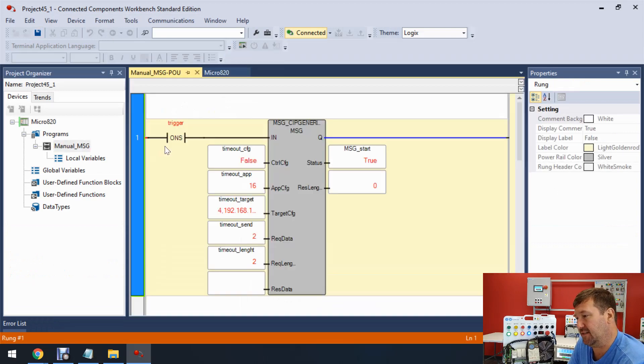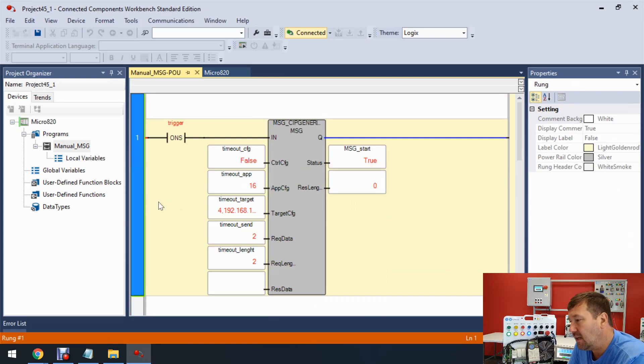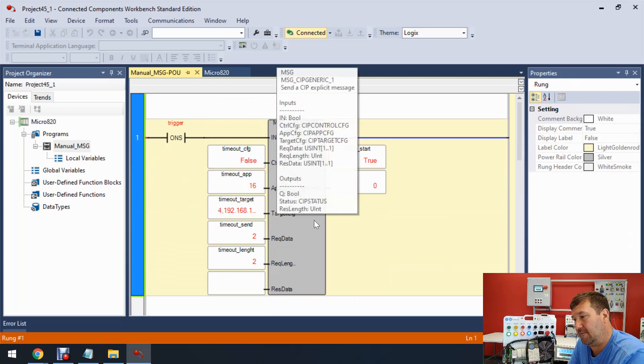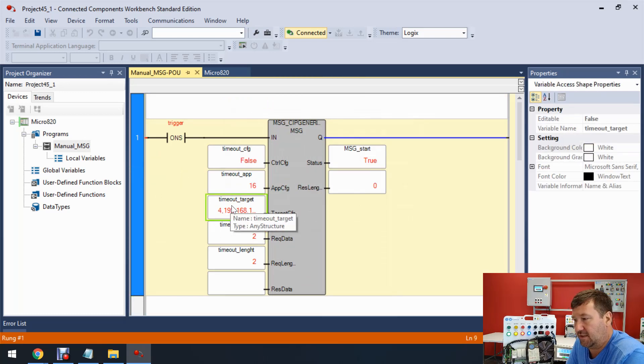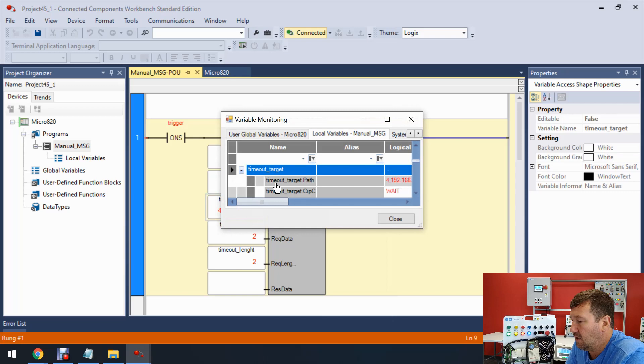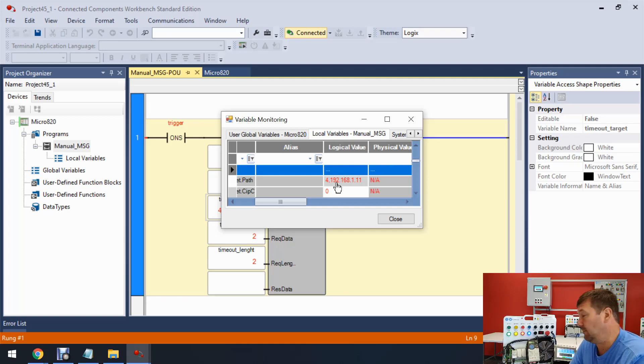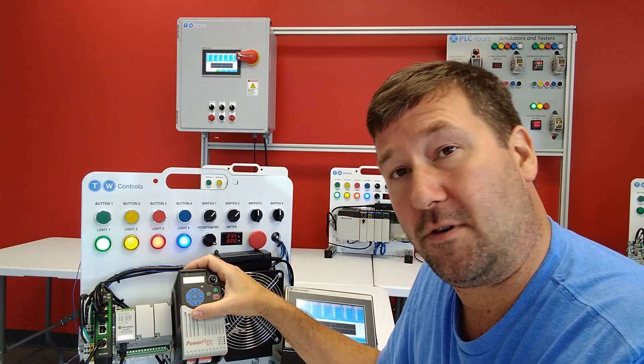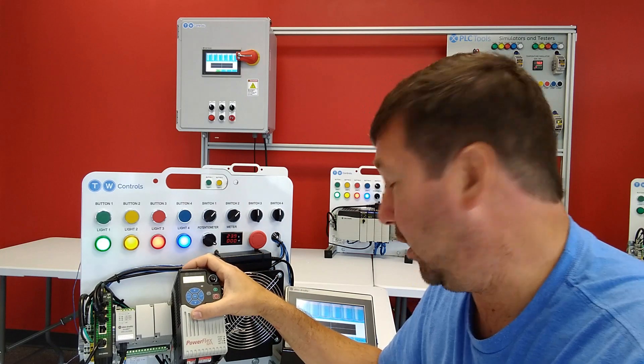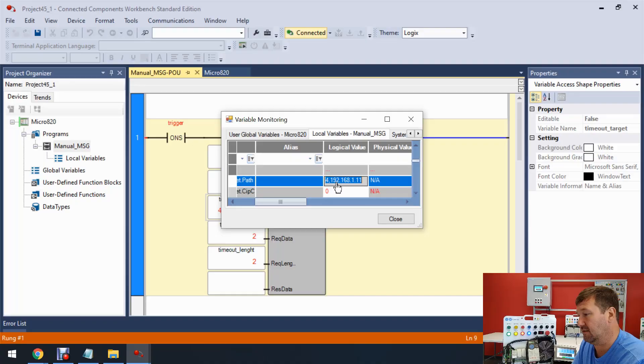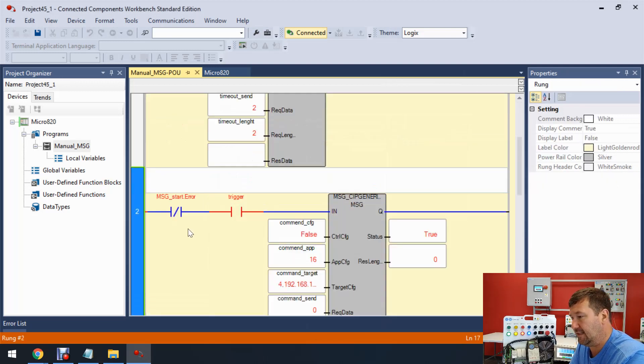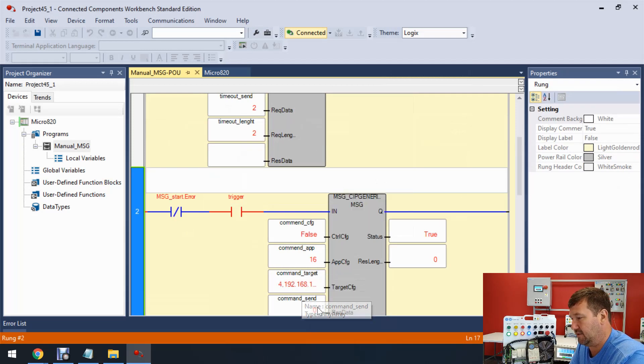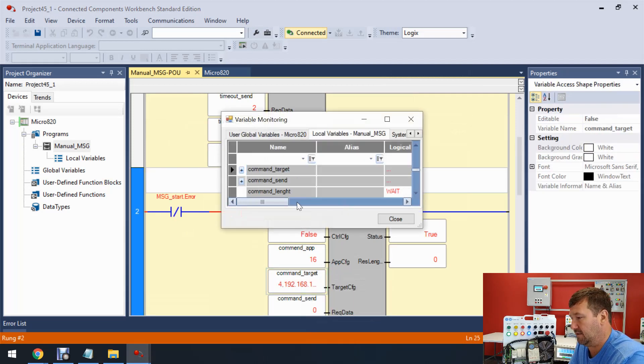So we have two message instructions. Rung one has a message instruction and rung two has a message instruction. And the one thing we'll need to look at is this target config right here of both of those. So just double click on the timeout target and let's open that up. And this target path right here, right now it's for 192.168.1.11. But our default IP address for our drive is 192.168.1.12. 11 is our HMI over here. So let's change this to 12. And then let's change this one, the second messenger instruction, also to 12.